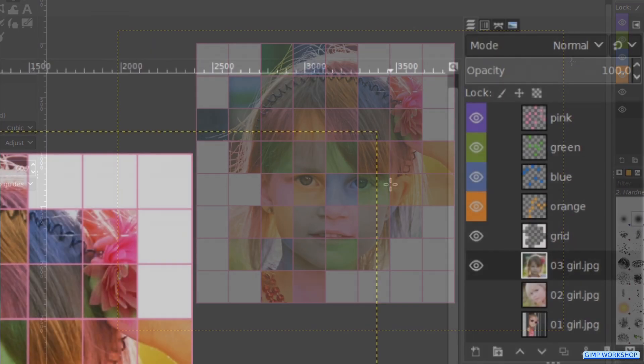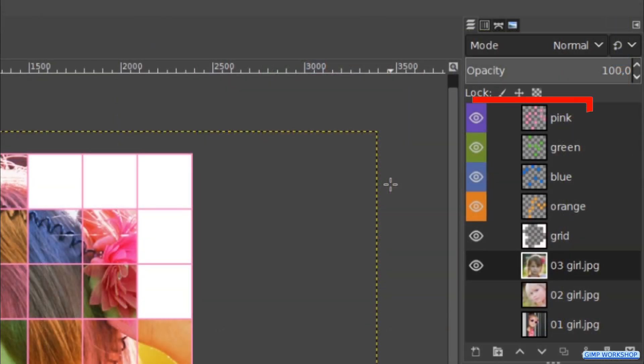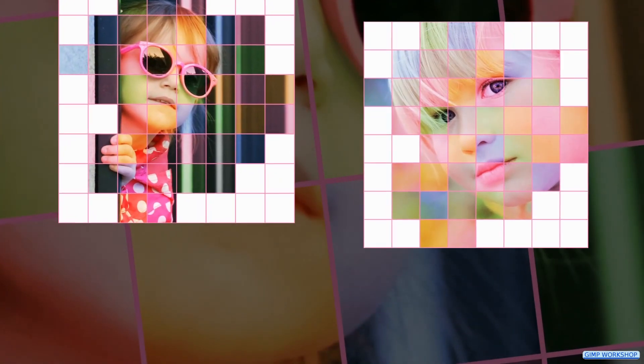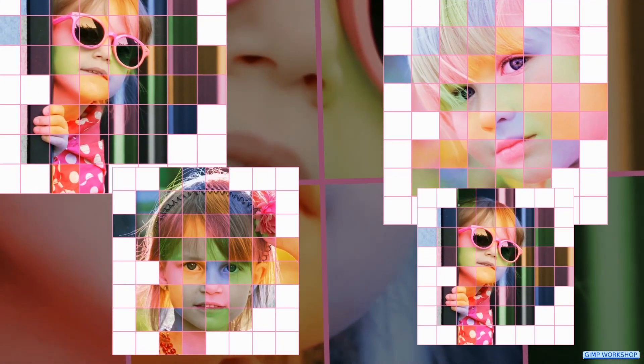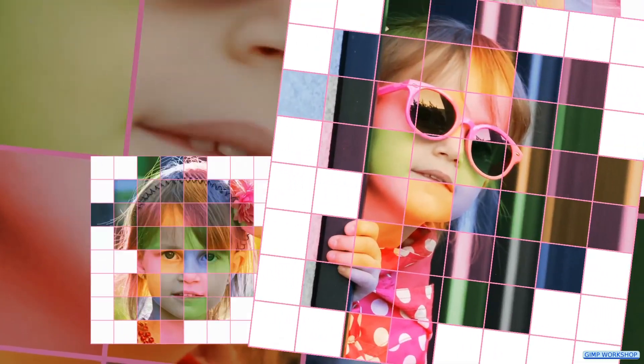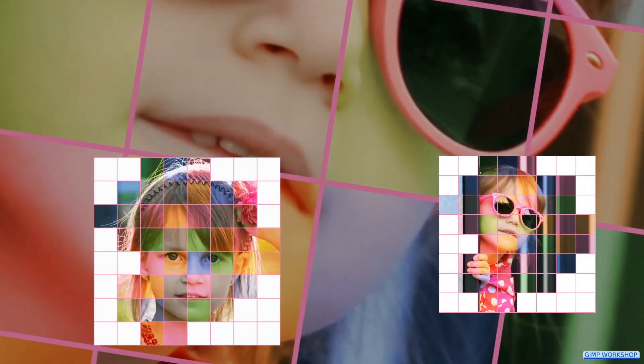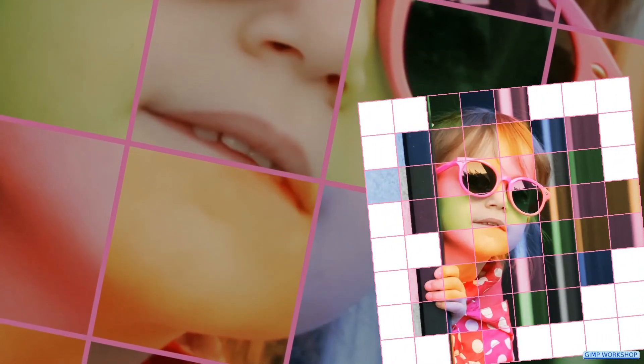We can always adjust each individual color layer depending on the used image. And there we have it — a nice colorful square grid portrait. I hope that you have fun with this tutorial. Please do not forget to like, subscribe, and comment. Thanks very much for watching!